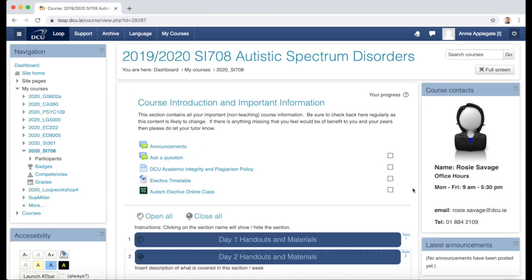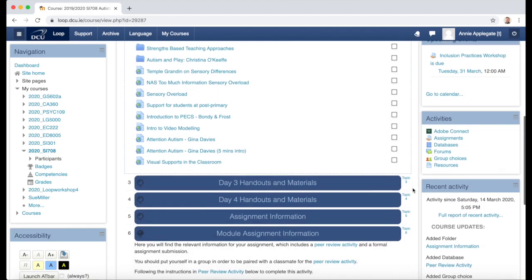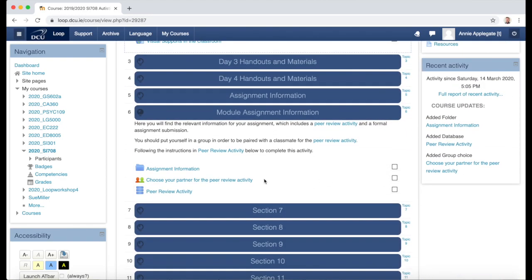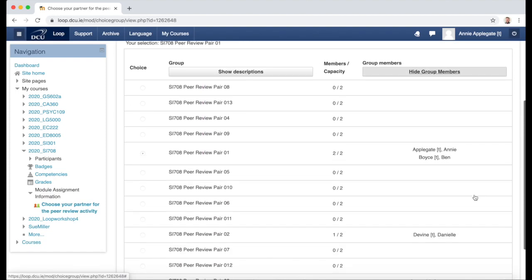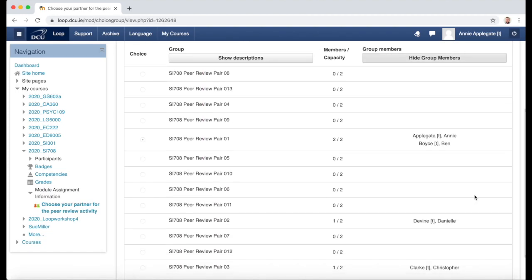If I was the first person to make a group choice, I might want to check back into the group choice activity after some time to see who else has made a selection. By clicking 'Show Group Members' again, I will see more and more students placing themselves in groups over time, so I know who I need to reach out to for my collaborative learning or assessment activity.